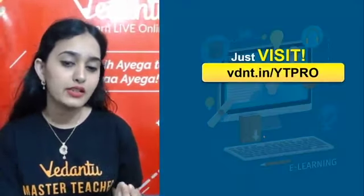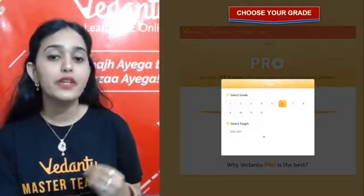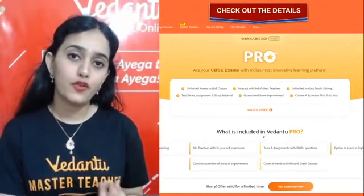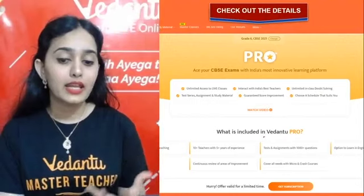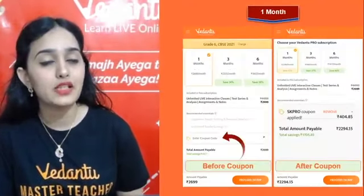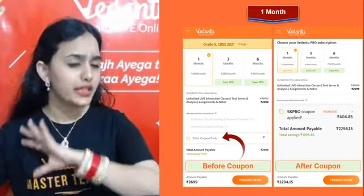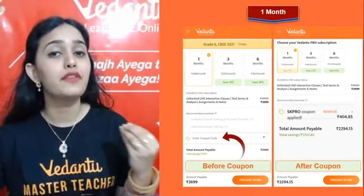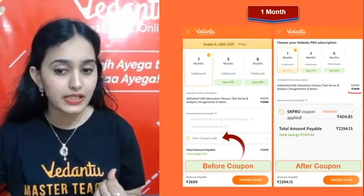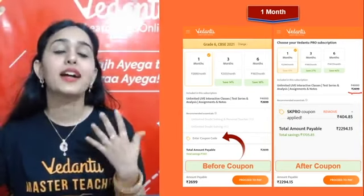What you have to do: visit the site vdnt.in/ytpro, choose your grade (Class 6), then choose your board — CBSE, ICSE, or whatever — and click the 'Get Subscription' button. You will get three options: 1 month, 3 months, and 6 months.